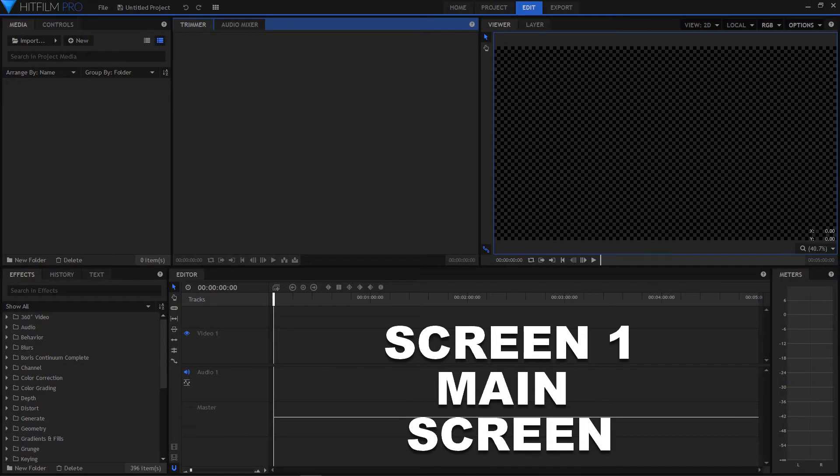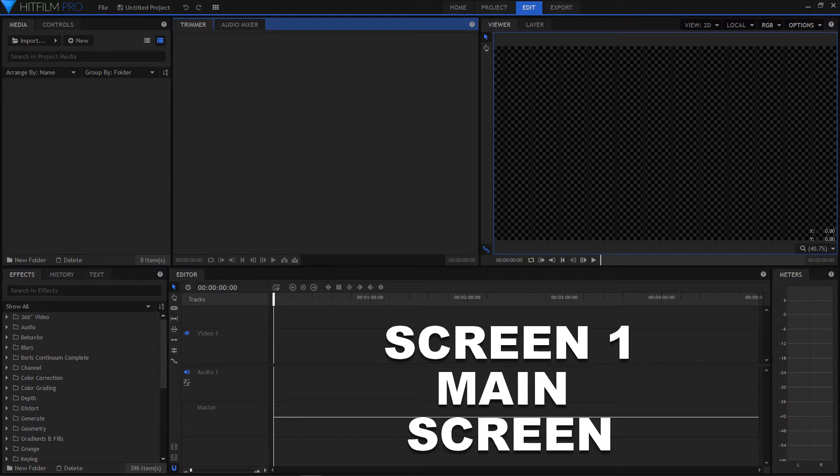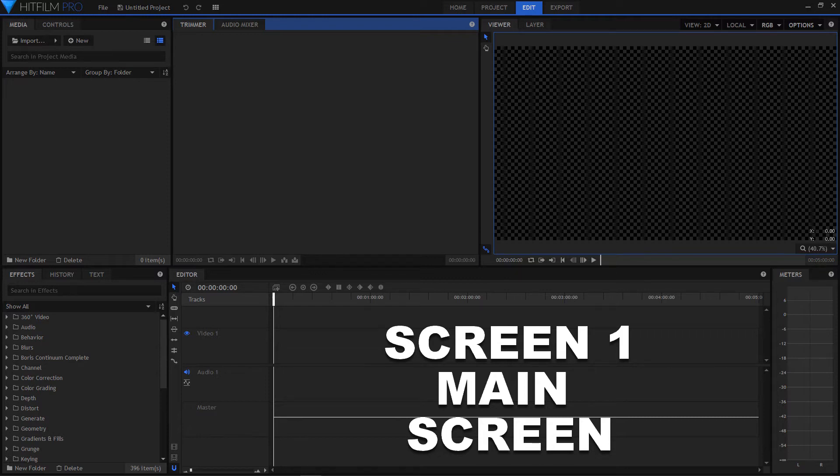Hi, I did a previous video on using dual screens with HitFilm and somebody asked how to float the panels to the second screen and save the preset.